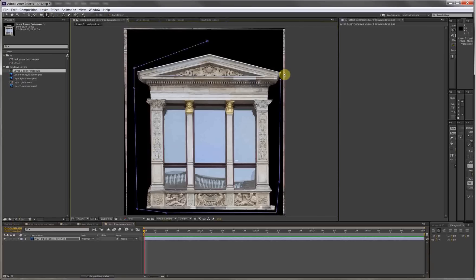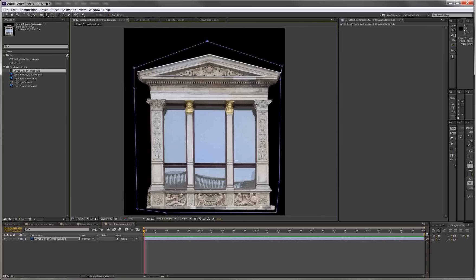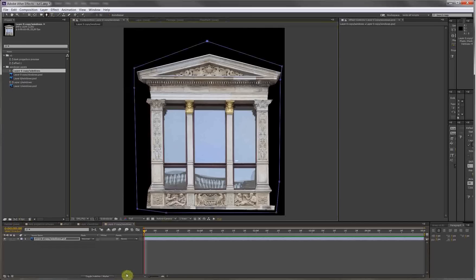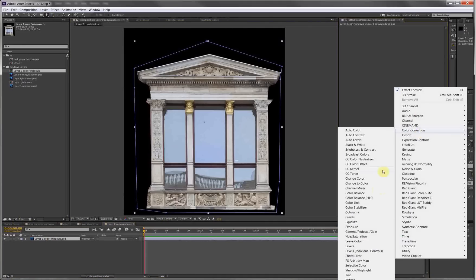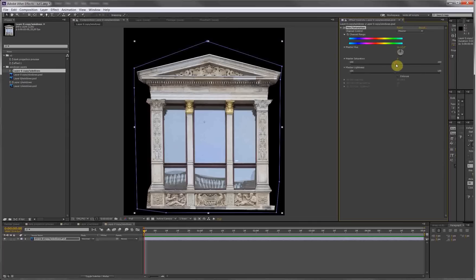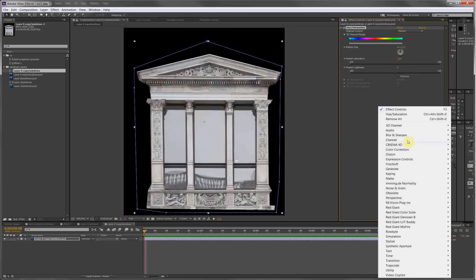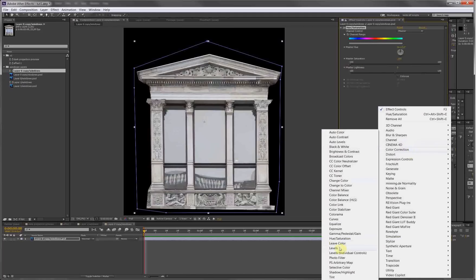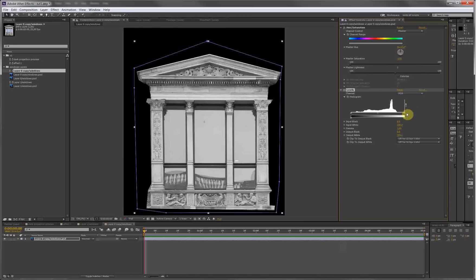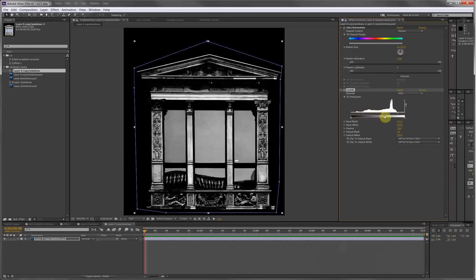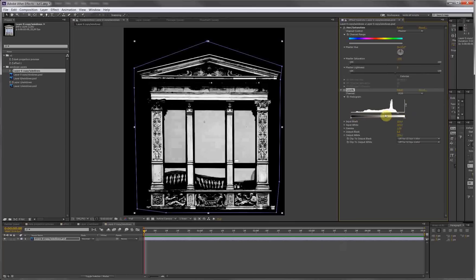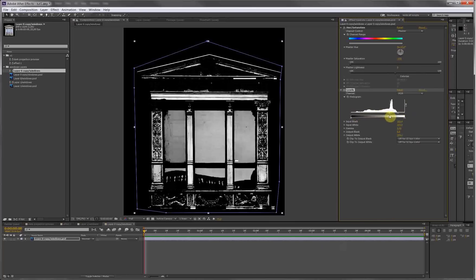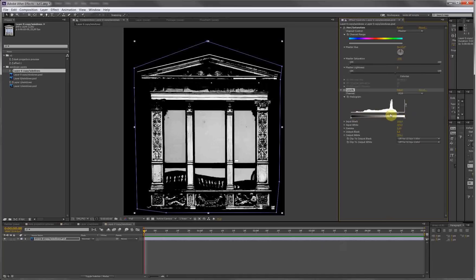So we've got this image and what I'm about to do is extract black and white information for the auto trace to generate the stroke. Select the layer, let's start off with a hue/saturation, desaturate to make it black and white. Now we need contrast for the auto trace to look for black and white information, so crush the white, crush the black. Some more white.